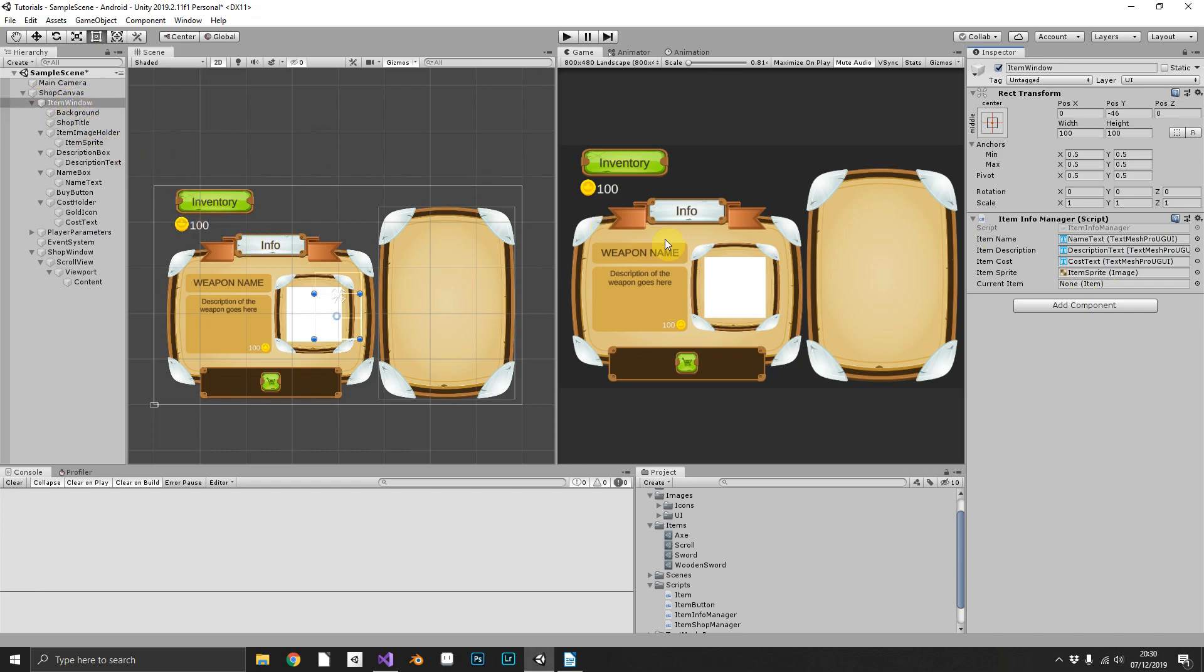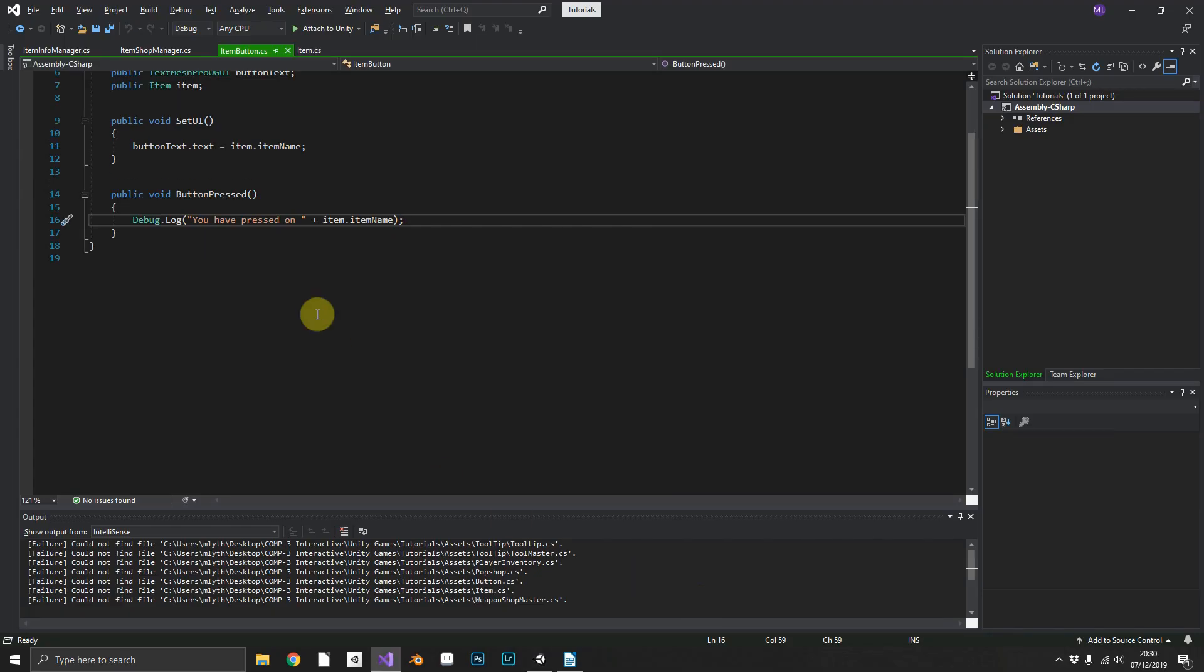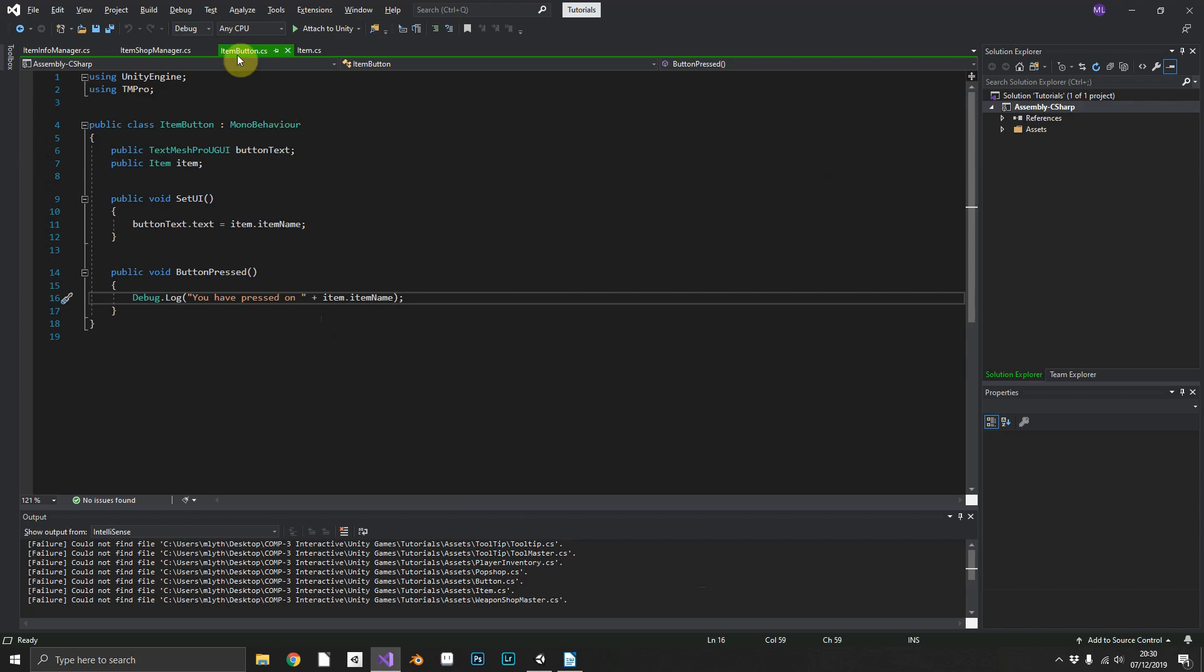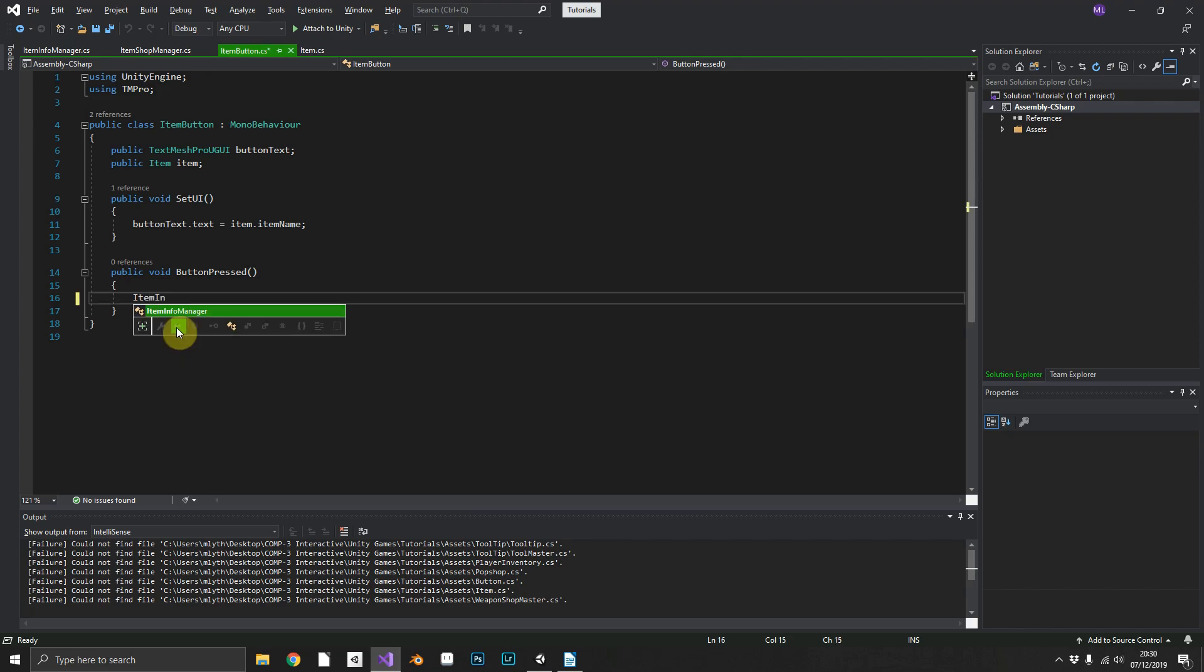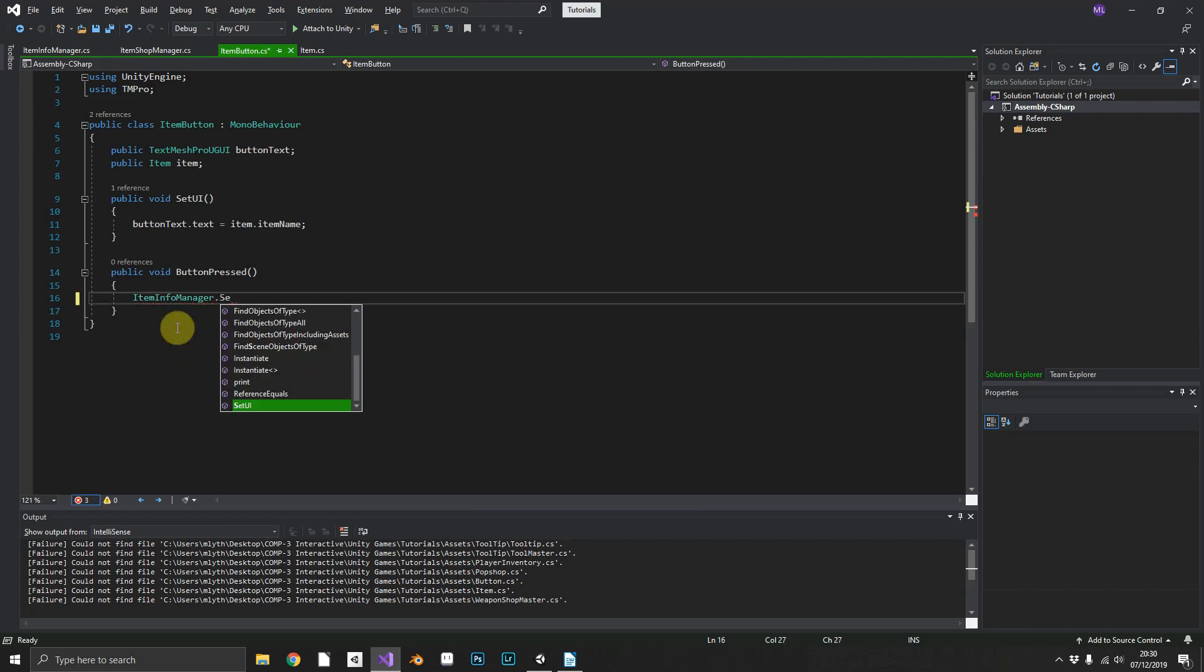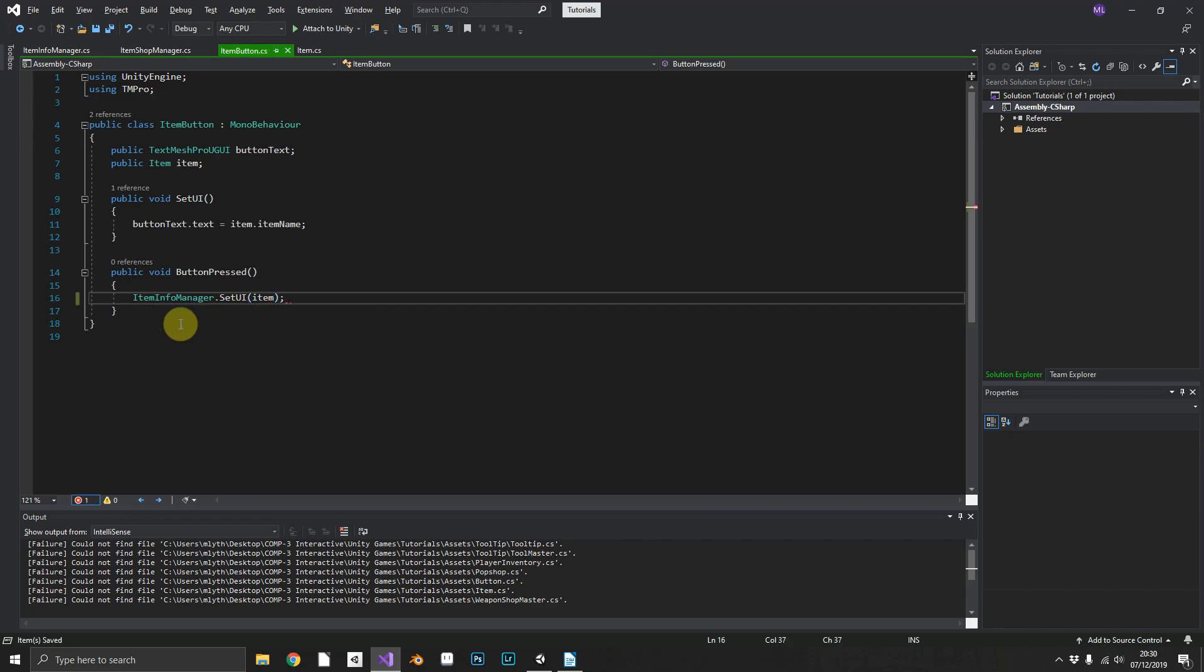So now finally to actually implement that method, we jump back into our ItemButton. Instead of just debugging, we can now because it's static do ItemInfoManager.SetUI and we'll pass in the item of the button that you've pressed.